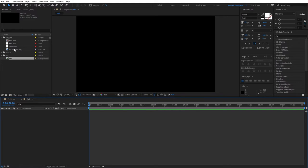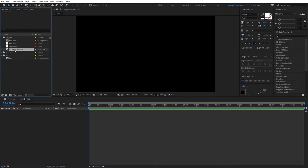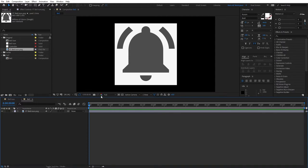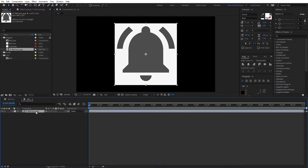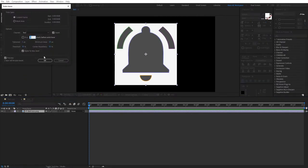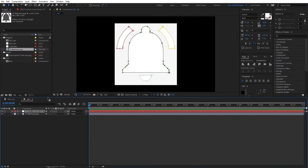First of all, we need our bell icon, of course. So you can just Google any YouTube bell icon, PNG, whatever in Google. This is literally the first thing that comes up. So just drag it on the timeline and here select it. Then go to layer, auto trace, and just copy these settings. And if you turn on the preview, you're going to get the preview of what you'll be getting out of this. So click OK here.